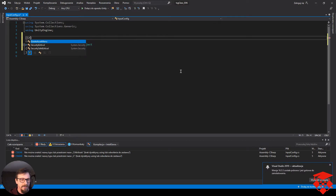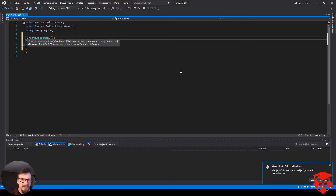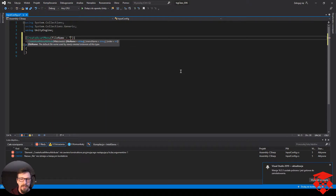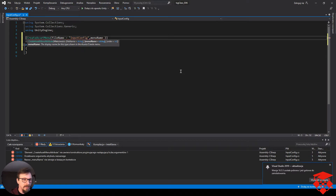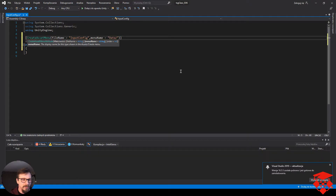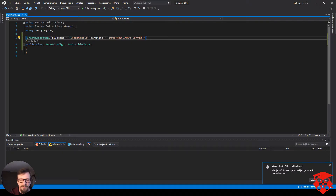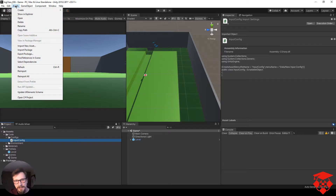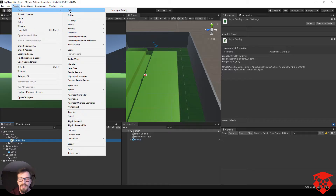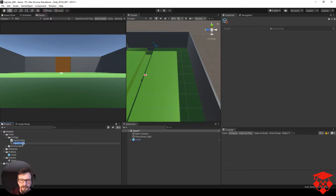Otwórzmy sobie w kodzie nowy folder i nazwijmy go configs. W nim zróbmy nowy skrypt i nazwijmy go input.config. Otwieramy ten skrypt, wyrzucamy całą zawartość startu i update'u i usuwamy MonoBehaviour. Wpisujemy ScriptableObject — będziemy tworzyli taki pojemniczek na dane. U góry w nawiasach kwadratowych wpisujemy createAssetMenu, fileName = input.config i menuName = data/new input.config. Jeżeli teraz wejdziemy w Assets > Create, pojawił nam się folder data ze zakładką new input.config.